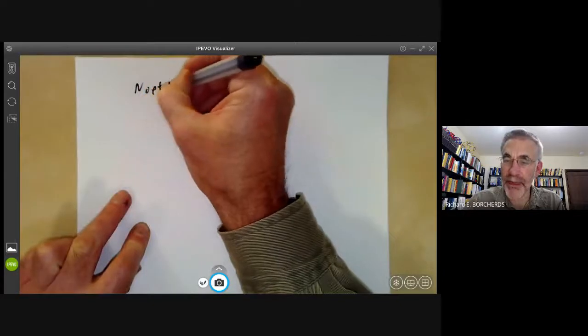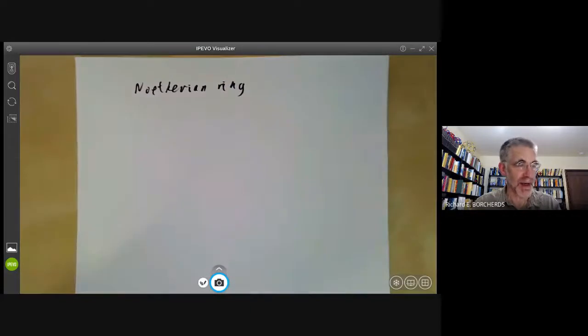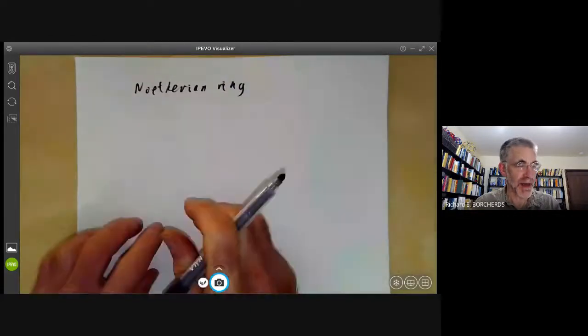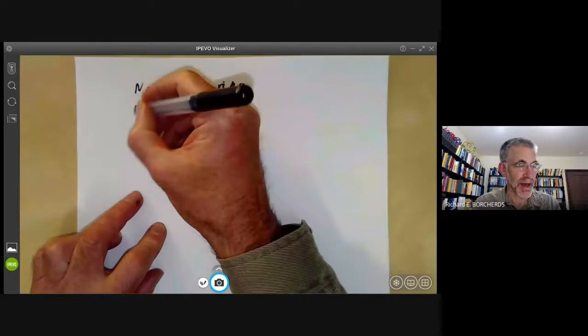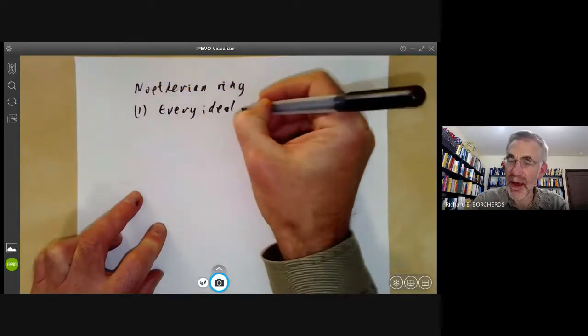This is part two of lecture two, where we will be discussing Noetherian spaces and Noetherian rings. We'll start by recalling what a Noetherian ring is. A Noetherian ring is a ring satisfying any one of the following three equivalent conditions. First, every ideal is finitely generated.